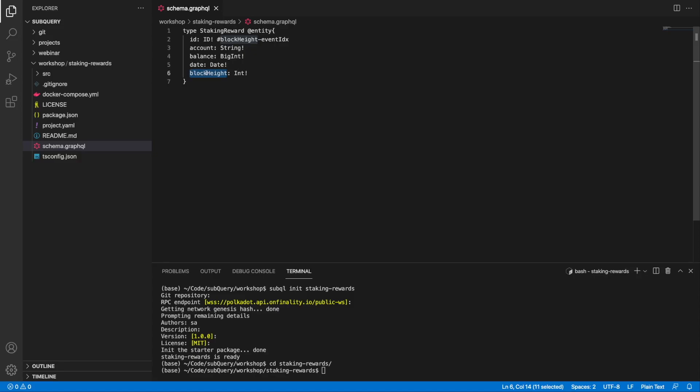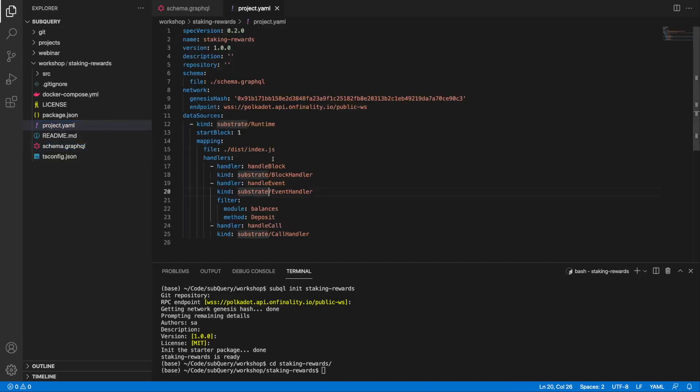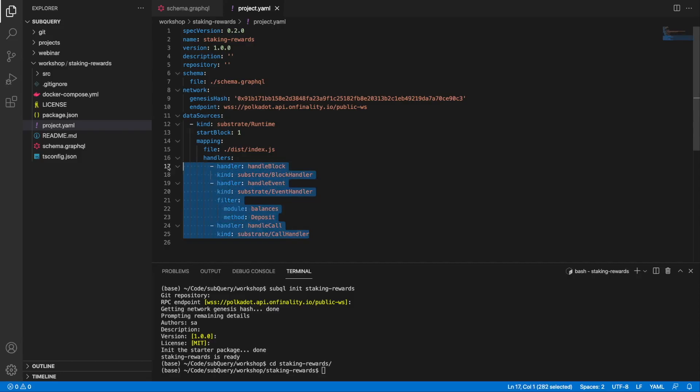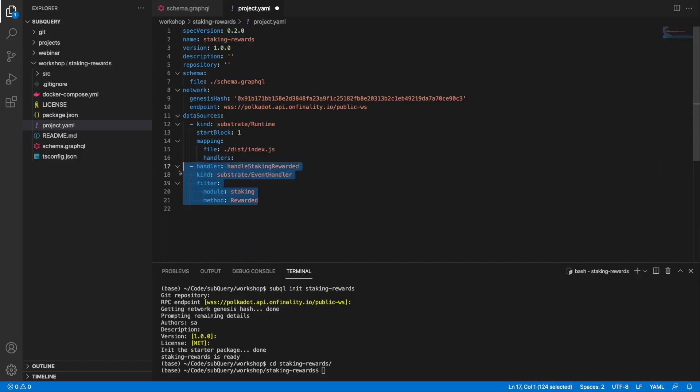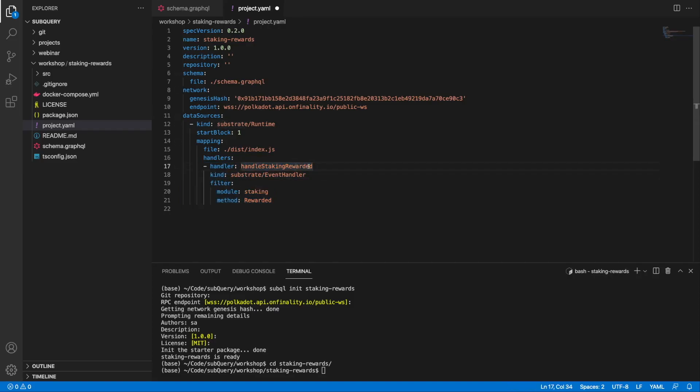Next, let's jump into our project YAML or manifest file. What I want to do here is define a new handler, so we're going to delete all of the default and paste this one in. This one is going to be called handleStakingRewarded, and I'm going to filter on a module called staking and a method called rewarded.